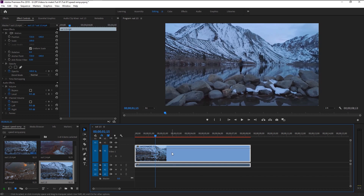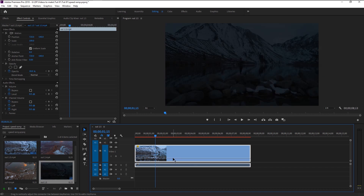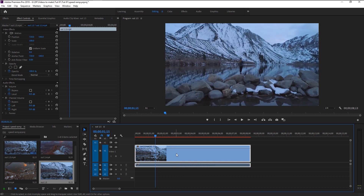Now here you can see this line on our video layer — this is the opacity line. If you bring it down you can adjust the opacity of this video as you like. We want to replace this opacity line with the speed line. You can ask: why do we have to change this opacity into a speed line when we have a speed/duration option to adjust the video speed?